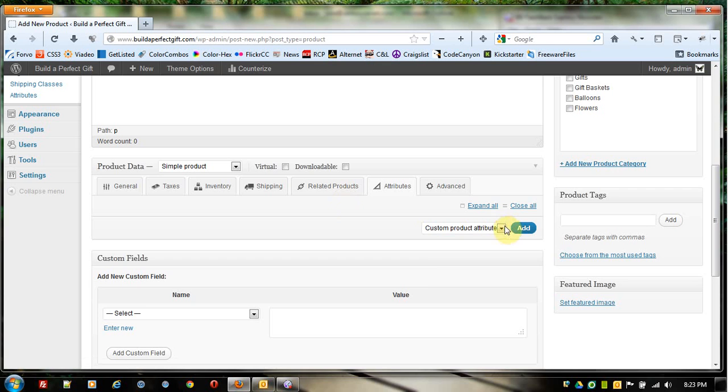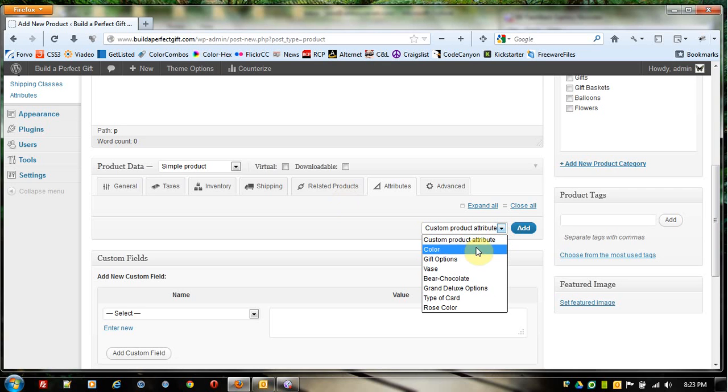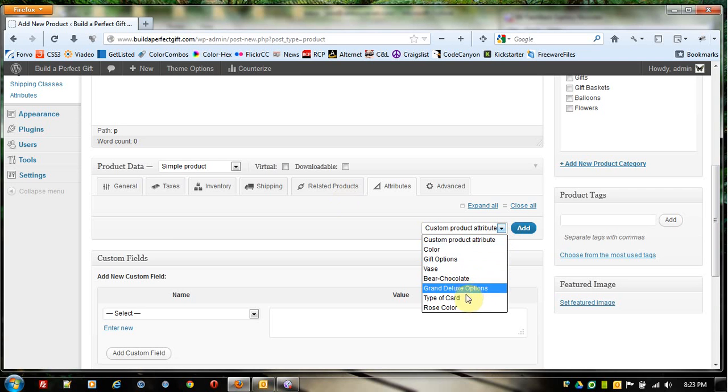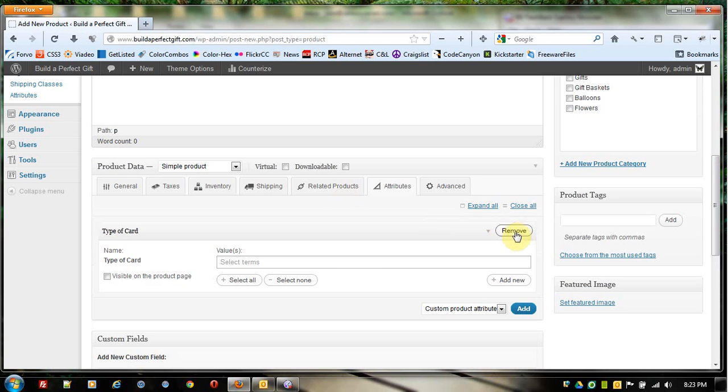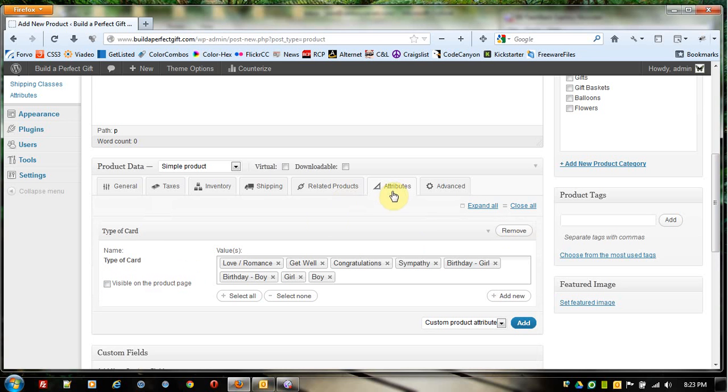We come down here and see we already have these pre-made product categories. If I click Type of Card and click Add, it gives me this, and I can just click Select All.